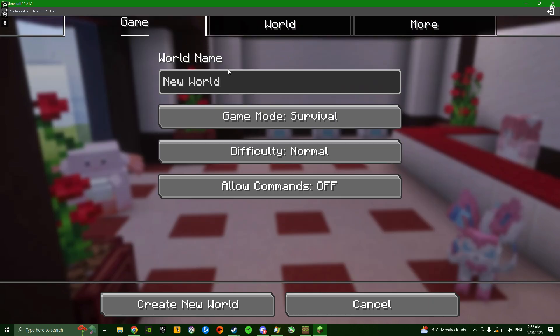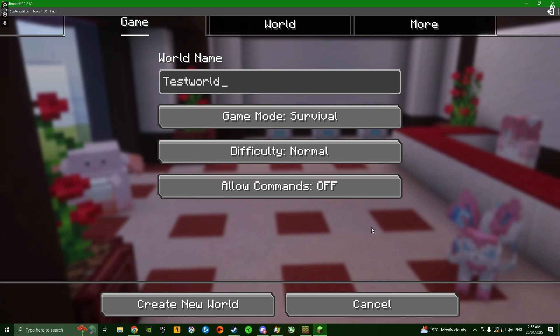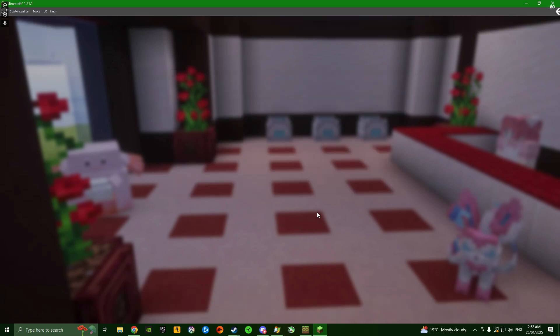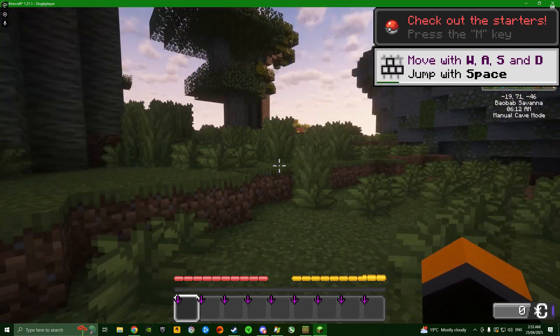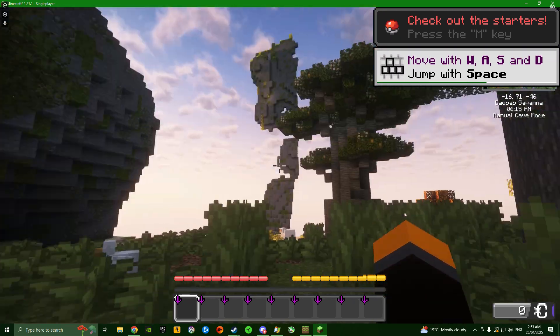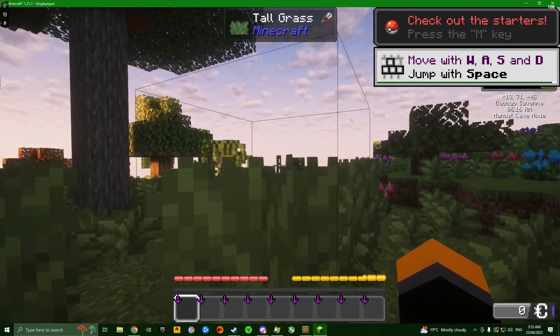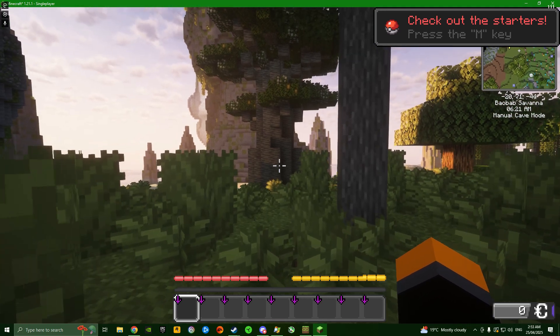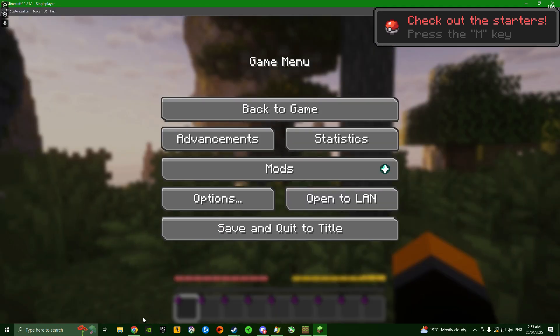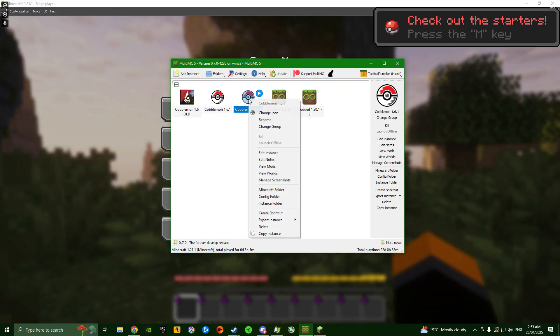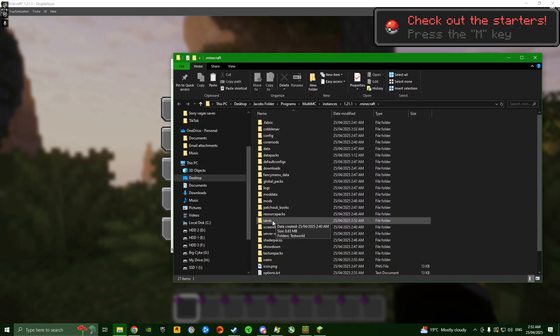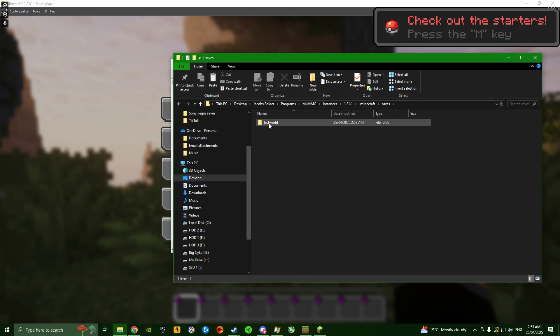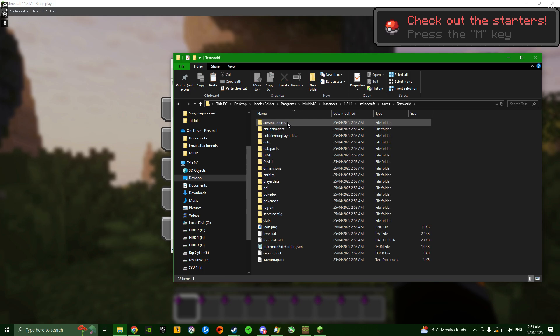To do that, go to single player, preparing for world creation, then the create new world menu. Head to the more tab where you have the data packs button. If you click it, all the data packs should already be loaded looking like this. If they're not coming up, don't worry - I'll show you how to put them in manually once we make the world. Now go to game, name it test world, and click create new world.